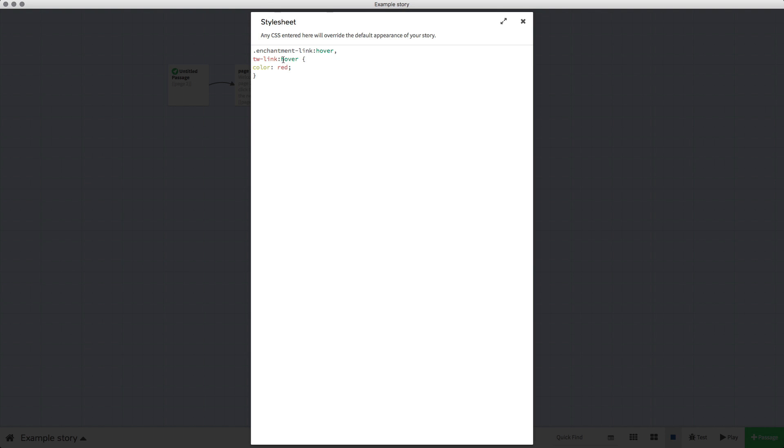You can select any color. In a second I'll show you how to select more accurate colors rather than just primary red, blue, green and so on.